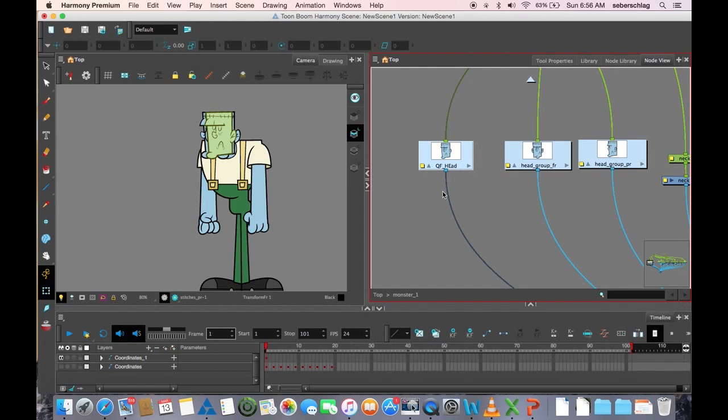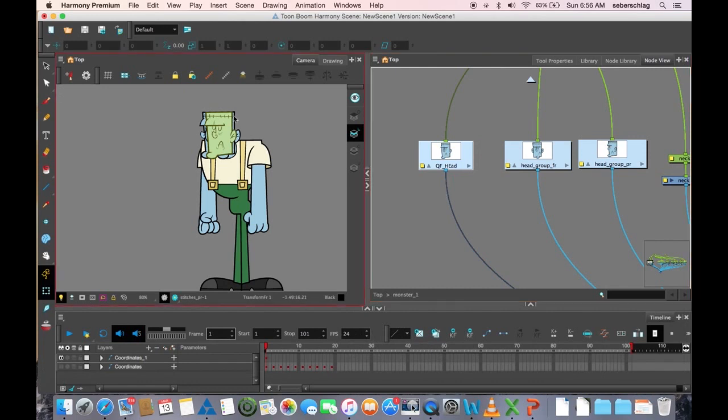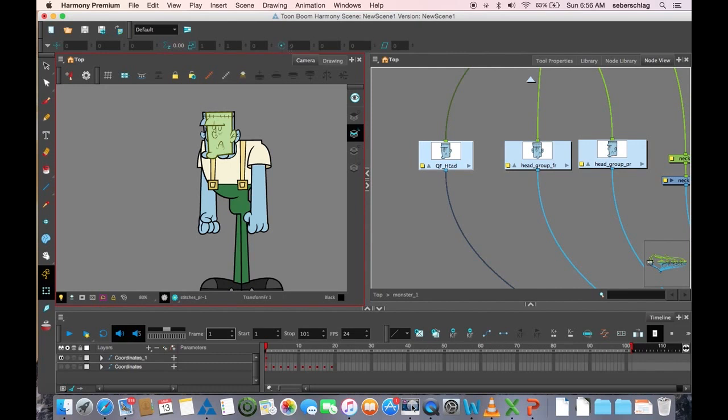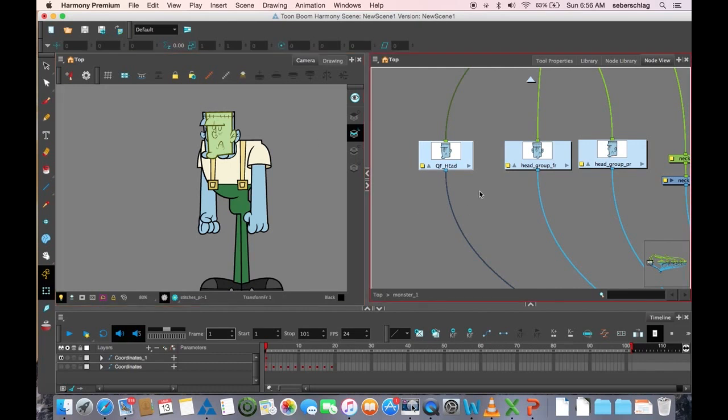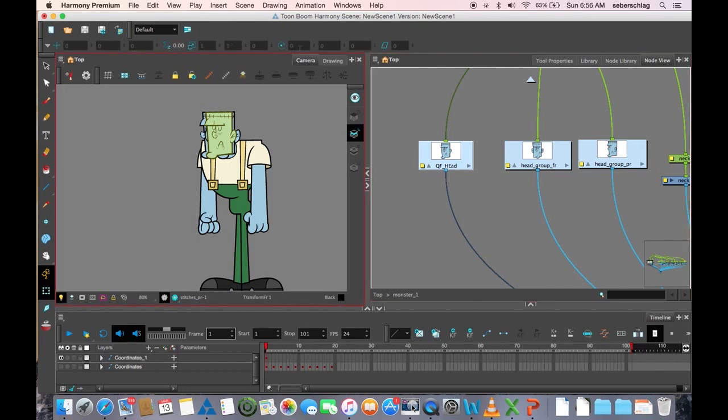Because what we're going to learn today is how we can use these heads to simply do a head turn and animate something. So, how does our coordinate toolbar work? Well, it basically has the option to scale in X and scale in Y. So, you're basically turning something into a dot, if you will.